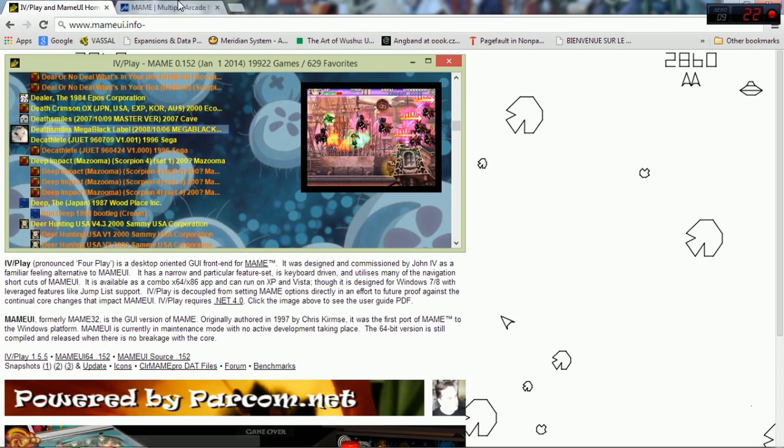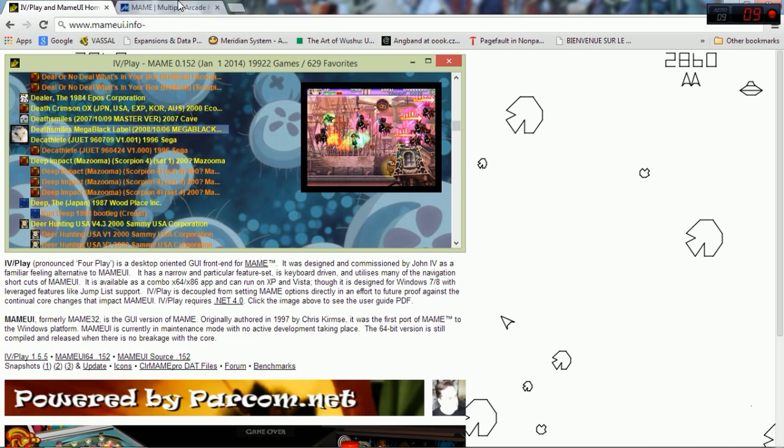The next thing you need to do is download the ROMs, the games itself. Where you get them from is up to you. I recommend torrenting them. You can usually torrent the whole arcade library in one download. It's usually about 20 gigs in size, so make sure you've got enough space.